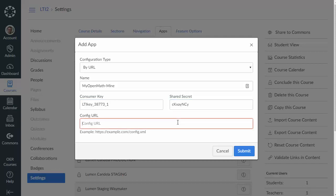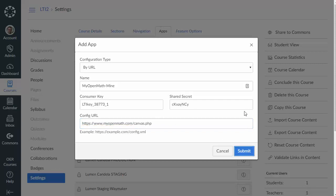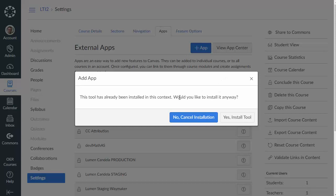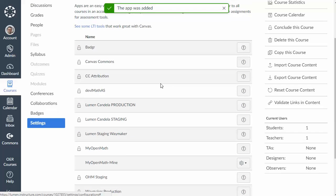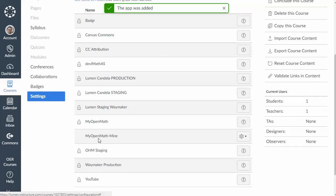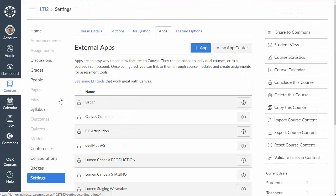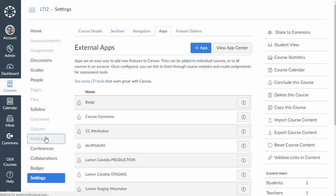Now for the config URL you're going to put in the base site that you would go to either HTTPS, make sure the S is in there, www.myopenmath.com or www.wamap.org and then slash canvas.php. That's going to give it a configuration file that will tell Canvas how we want it to be set up. So we're going to click submit and it's saying that we already have one but we're going to say yes go ahead and do it anyway and now I have my own custom tool set up here. So now let's go back to our module list.